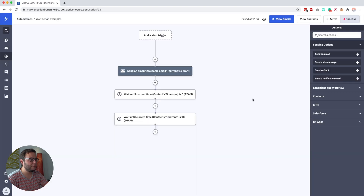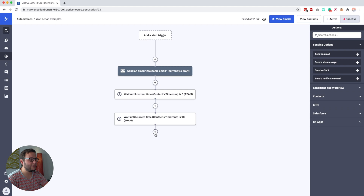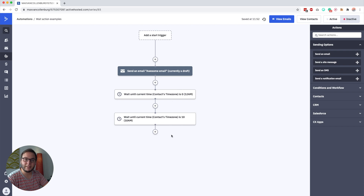Then we click Save, and we could add another email. So now the contact will wait until midnight and then until 10 a.m., and then the email is sent.